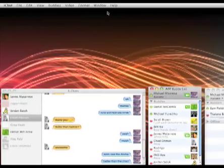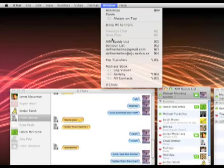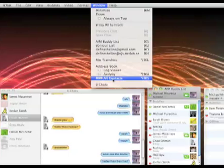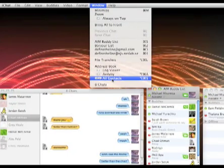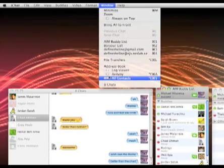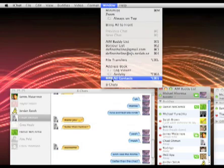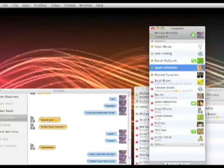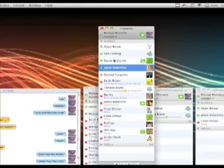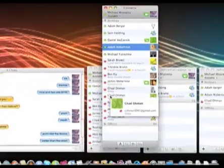If you just go to the iChat menu and you click Window, then you see there's a new All Contacts view. And whenever you see this little band-aid icon for Chax, that means this is added by Chax. So we click All Contacts.